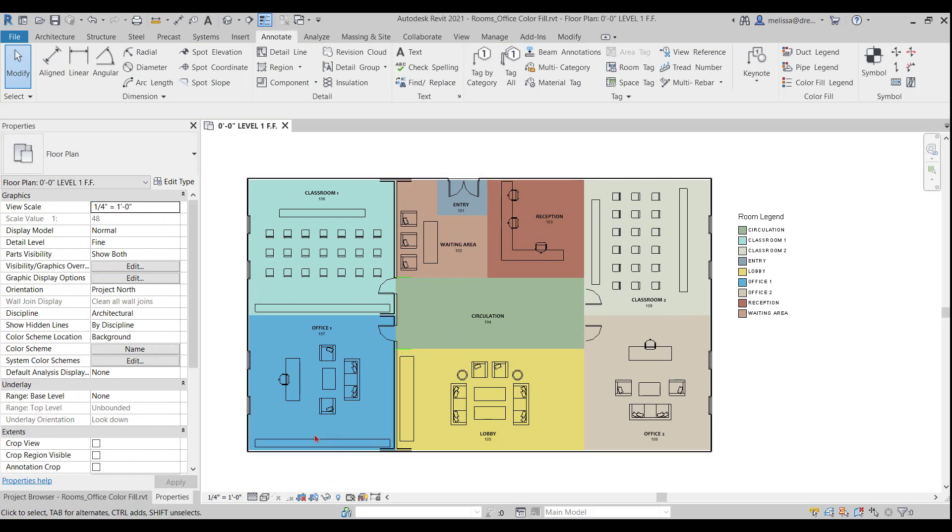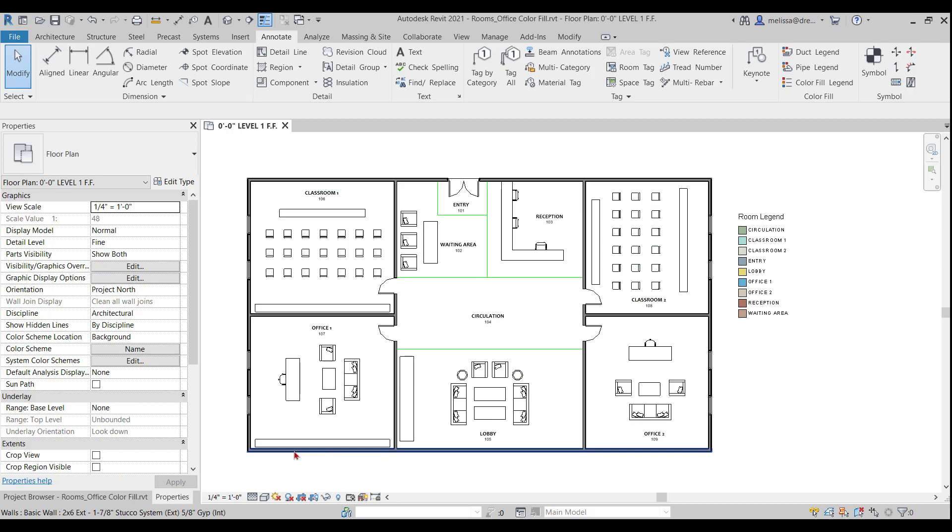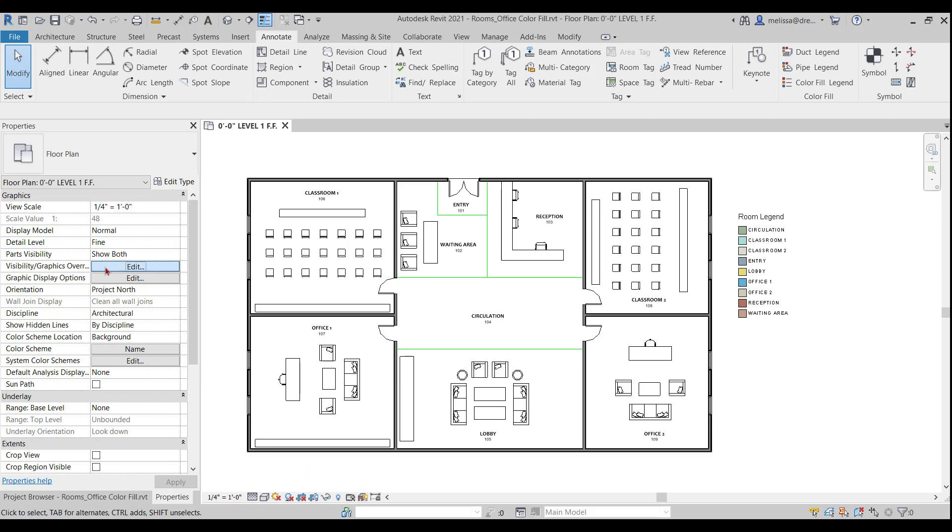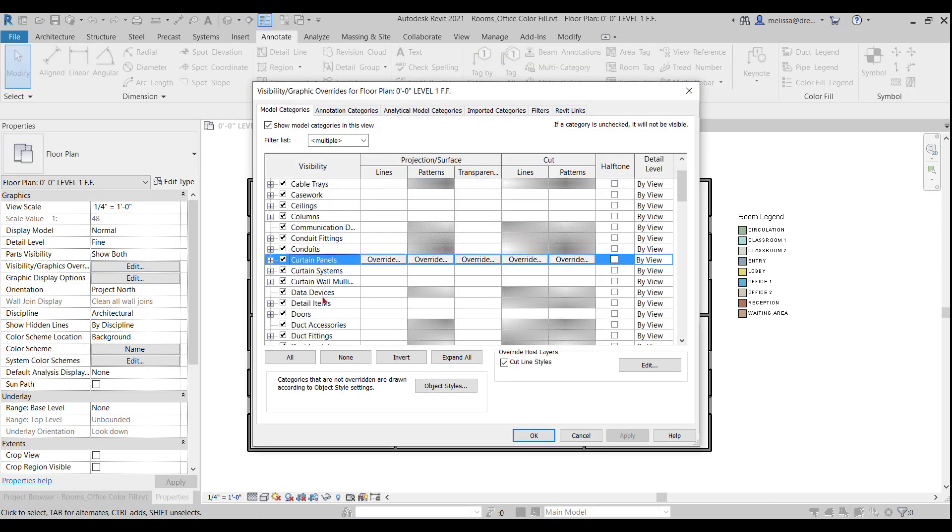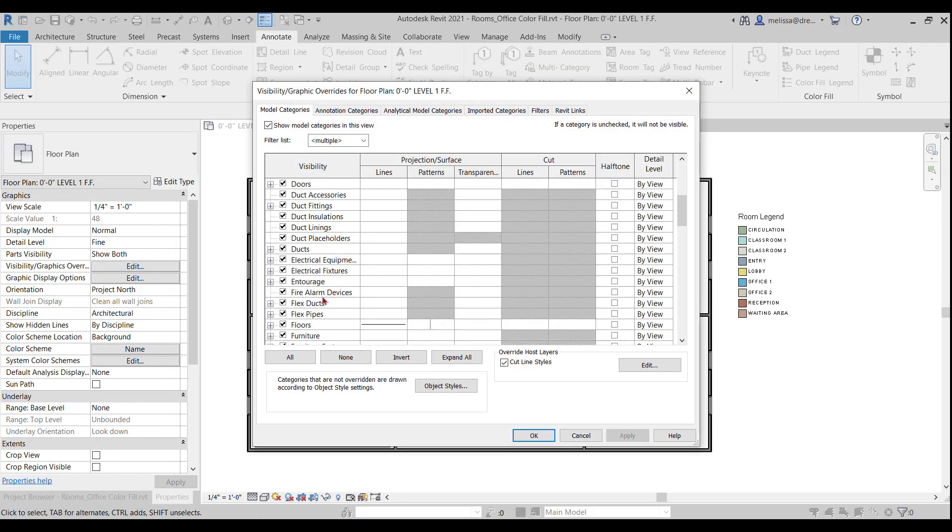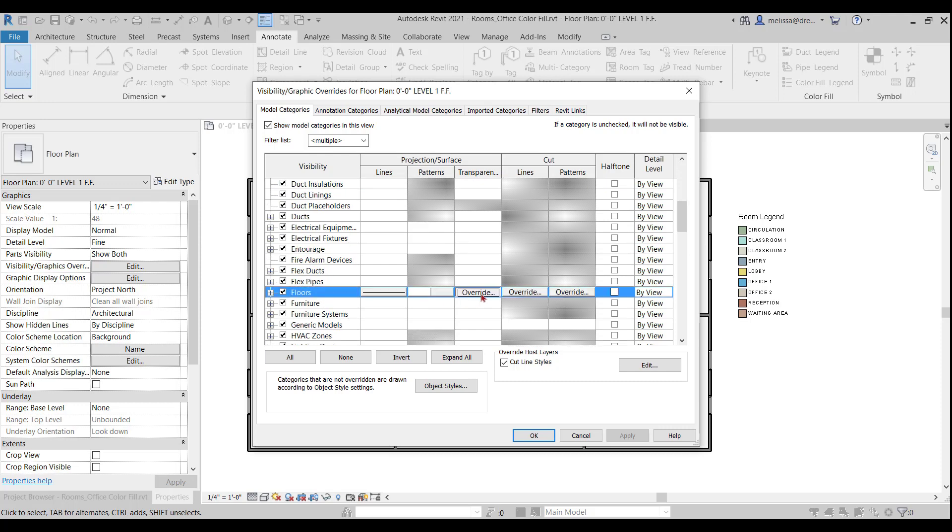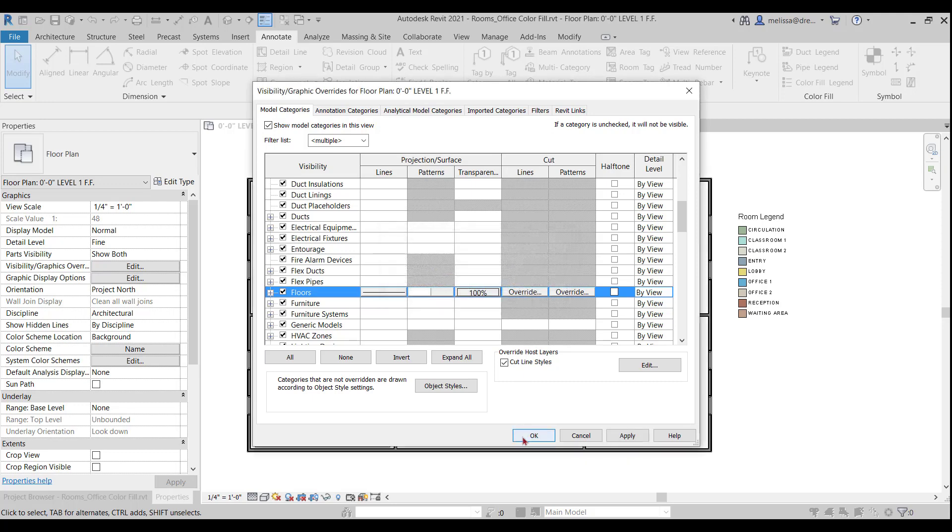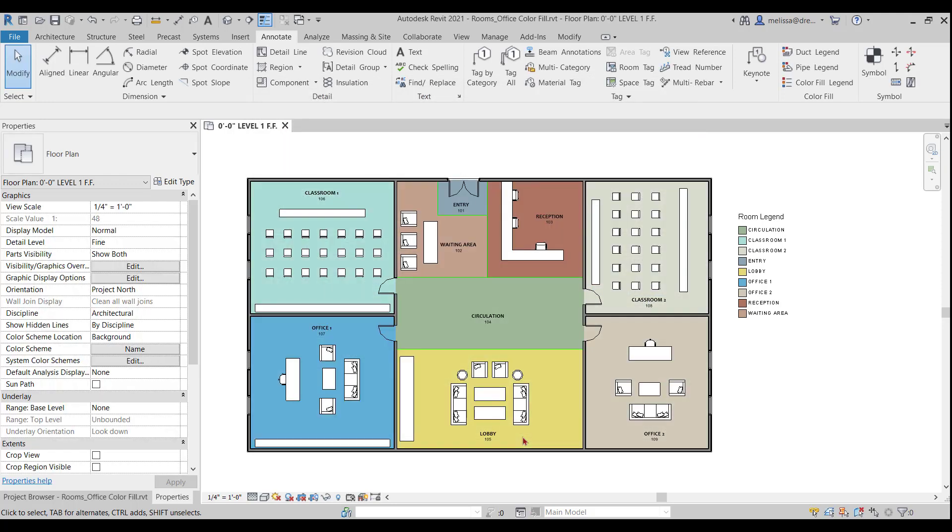So I'm going to turn it back to hidden line and open up my visibility graphics. Let's see if changing my floors transparent does anything for me. So I'm going to slide it all the way up to a hundred and press. Okay. Great.